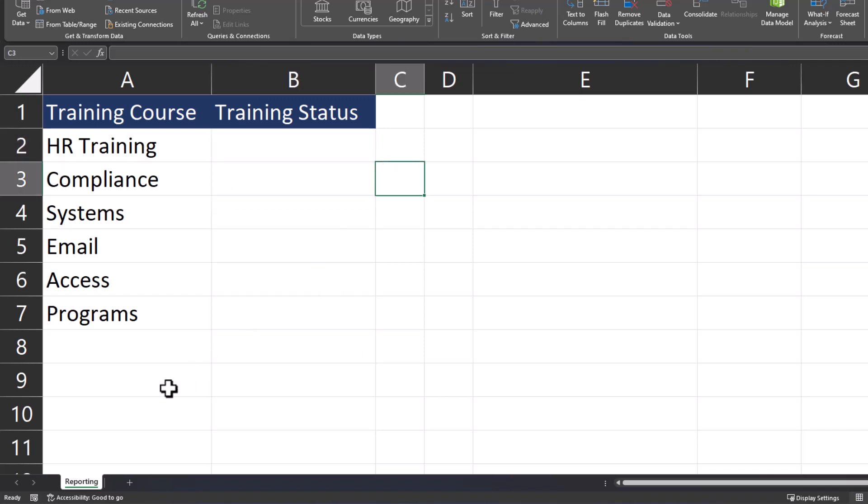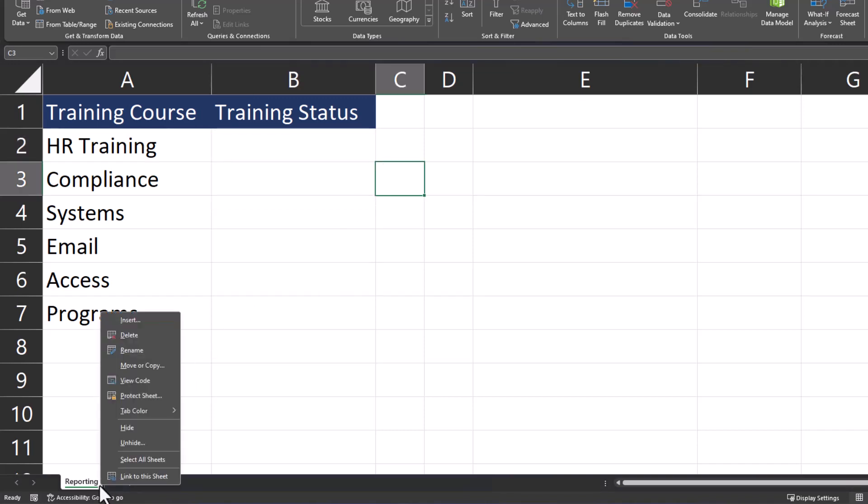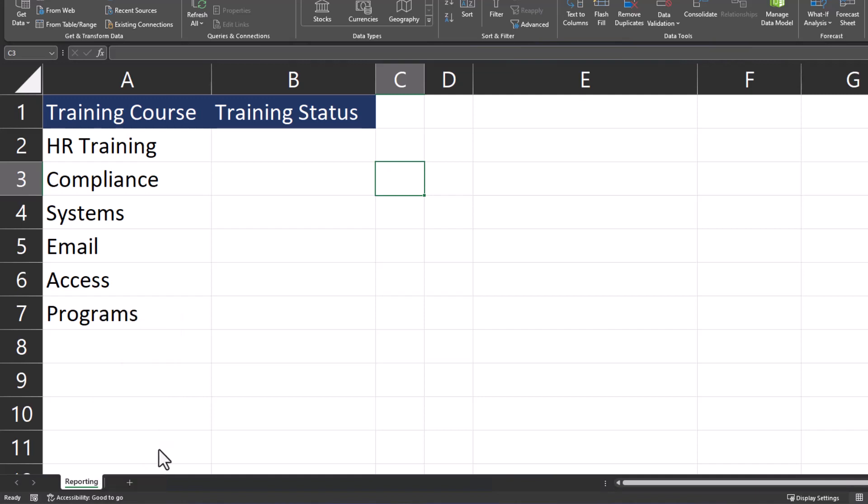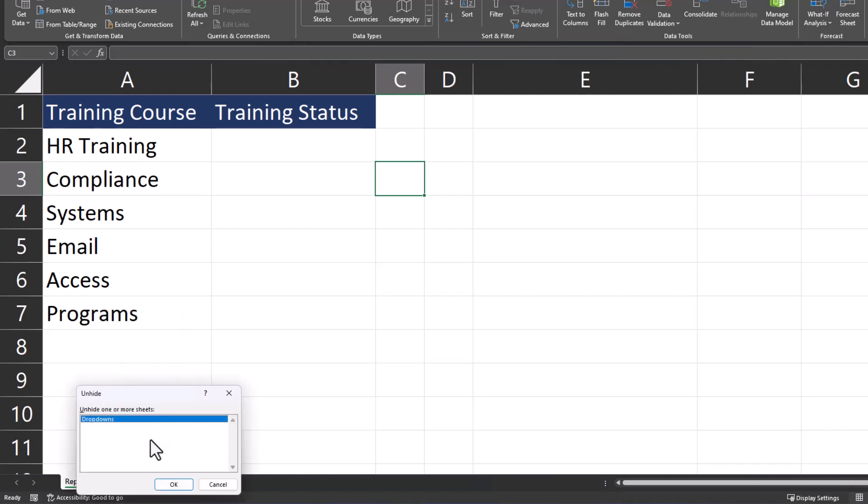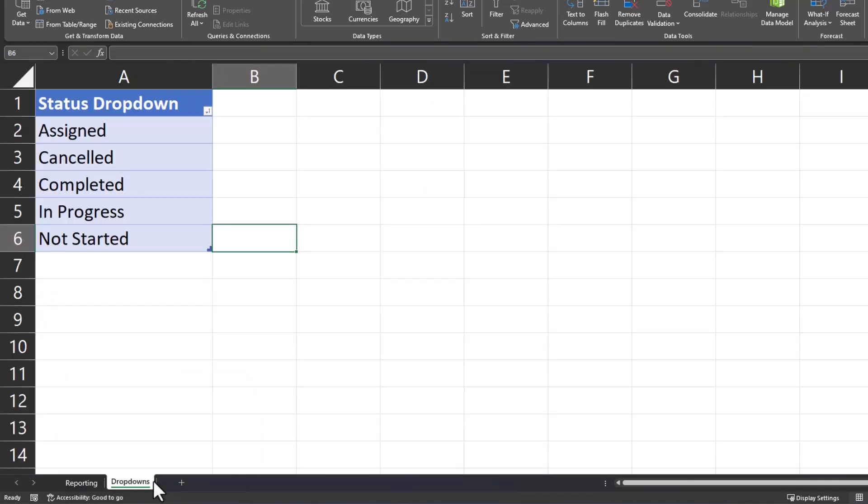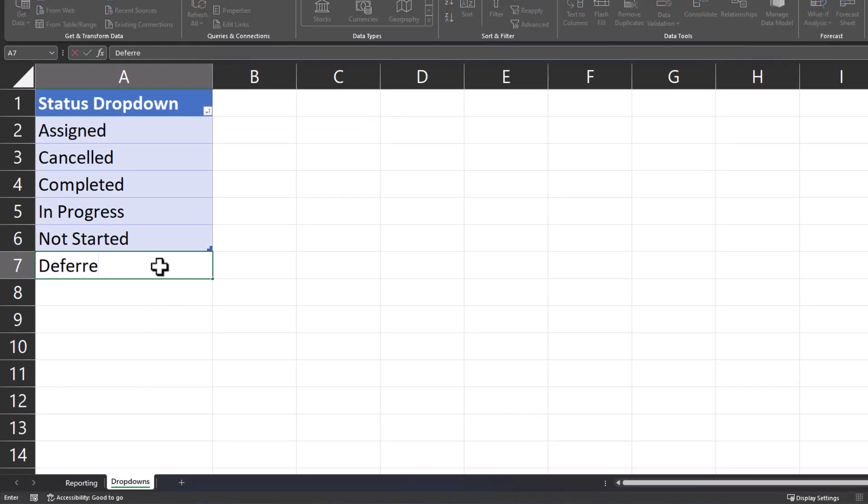If you need to locate the drop-downs tab, just right-click reporting and select unhide. Drop-downs is highlighted for you so you can click OK, and then we can add a new item to the list. Let's add an option stating deferred.